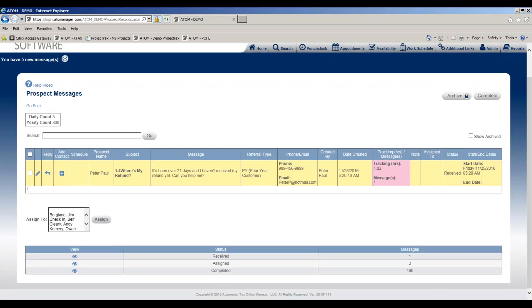In this example, prospect Peter Paul was asking where's my refund. I may want to add this person as a prospect and reply to them at the same time.